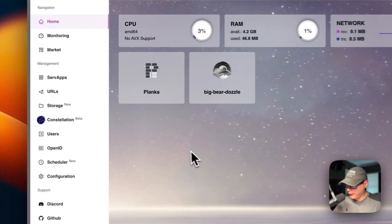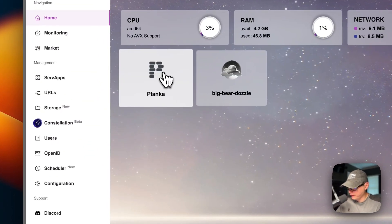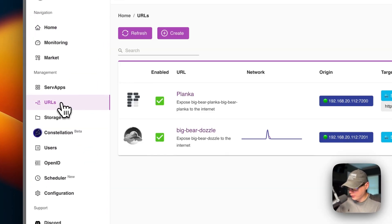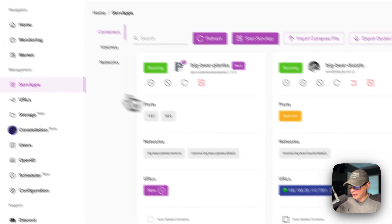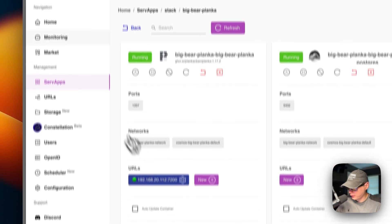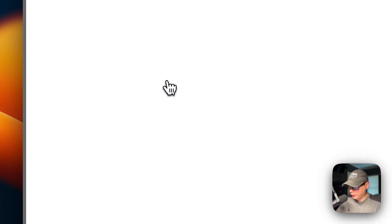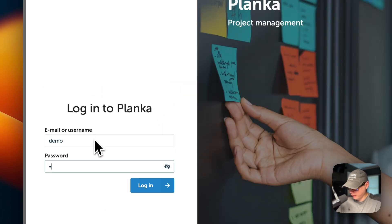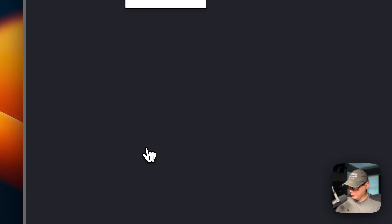That covers the Cosmos Cloud UI settings. Now I'm going to go into the Planka UI — you can access it from the home page icon, from the URL directly, or through view stack.